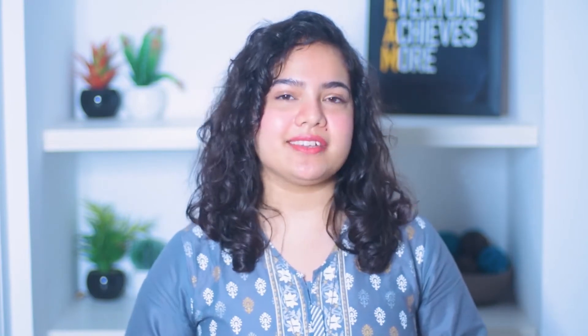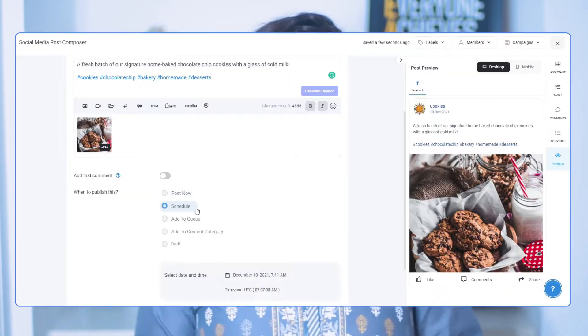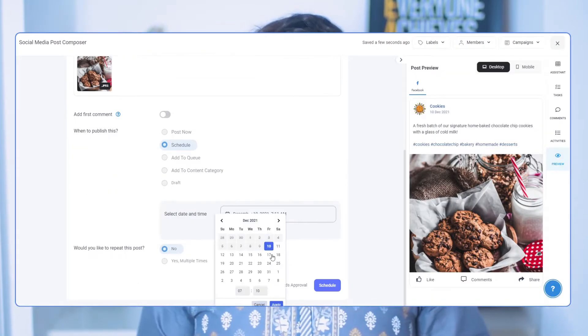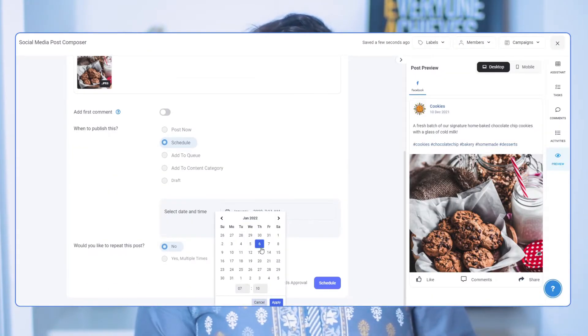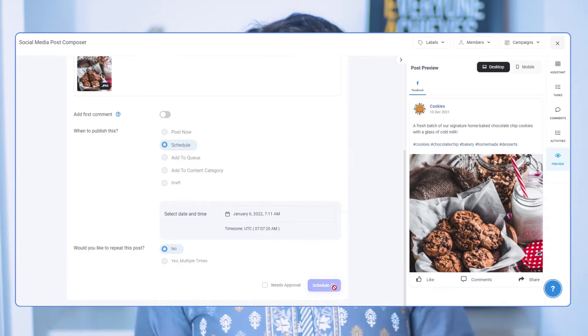Your audience might be living in different countries, so you can set your time zone accordingly. You can also prioritize other tasks that need your attention because the post will automatically be published at the set time. Simply select Schedule, select a time and date, and that's it.